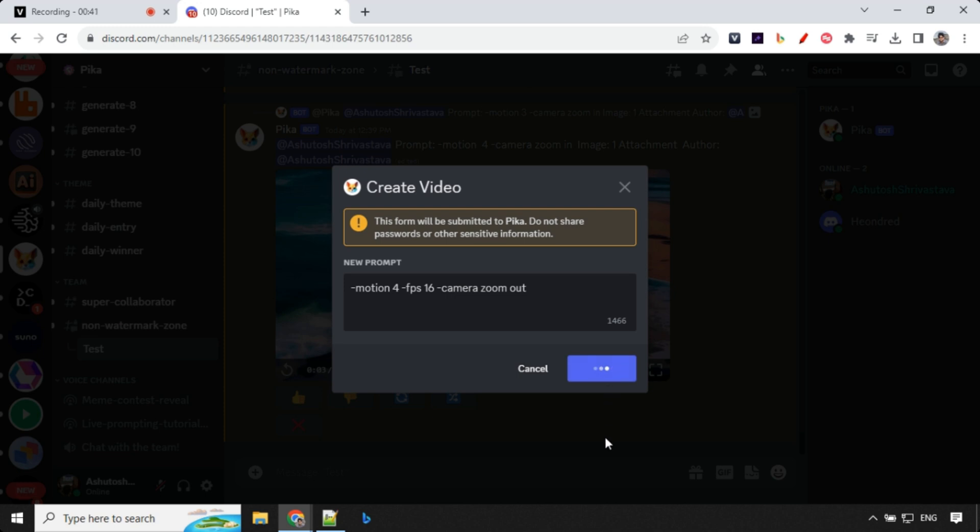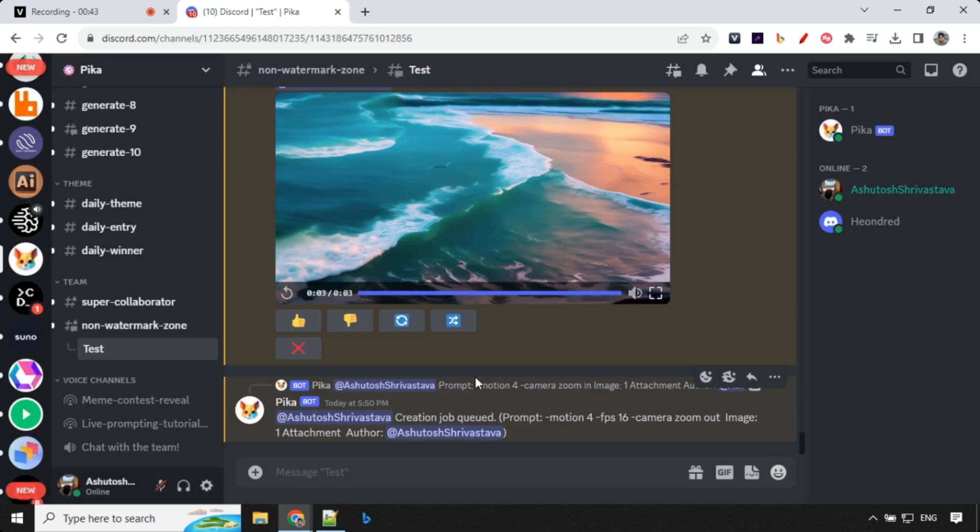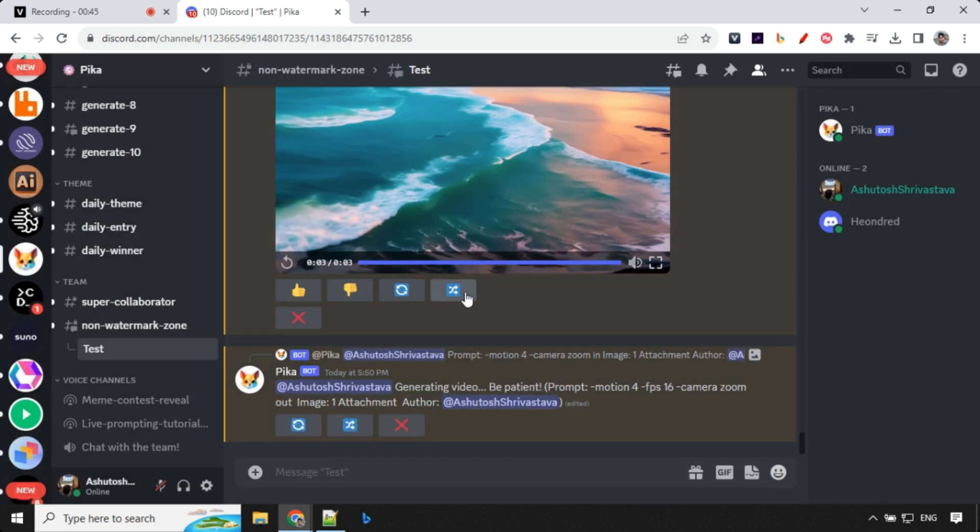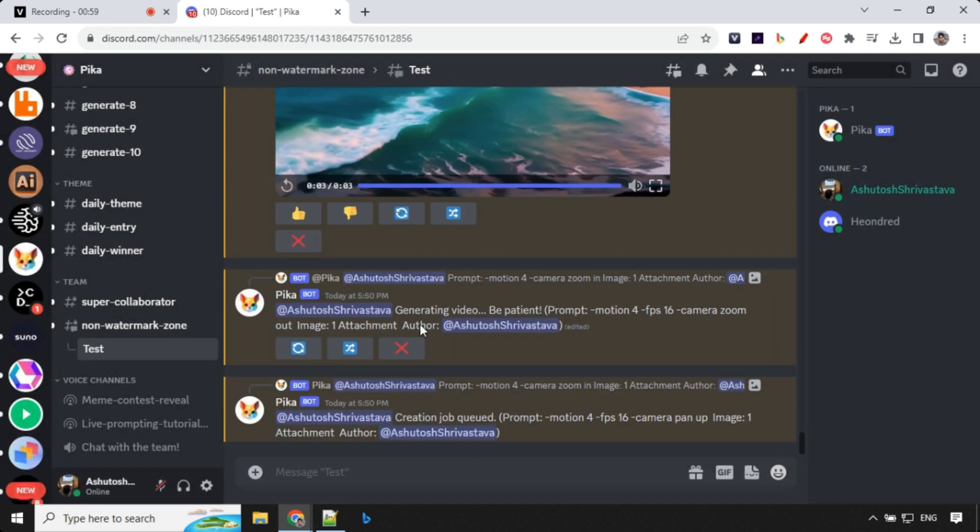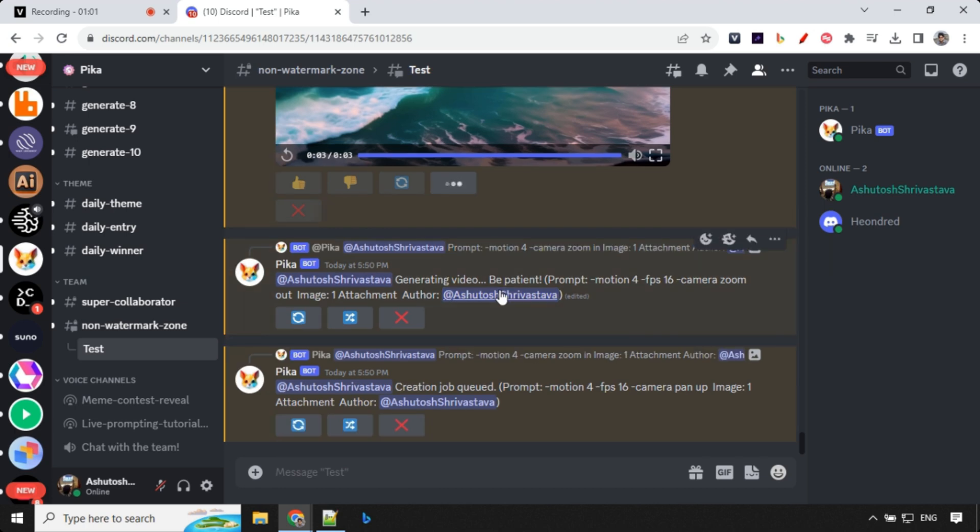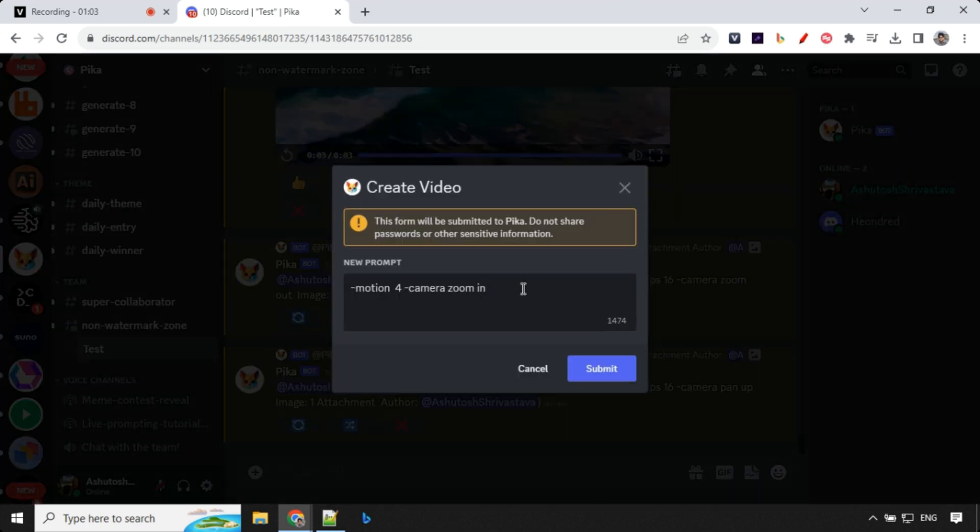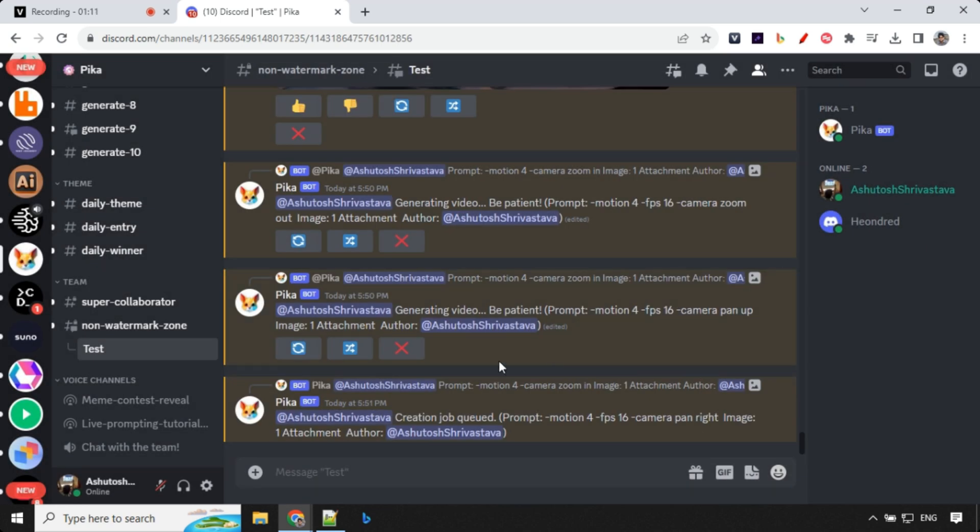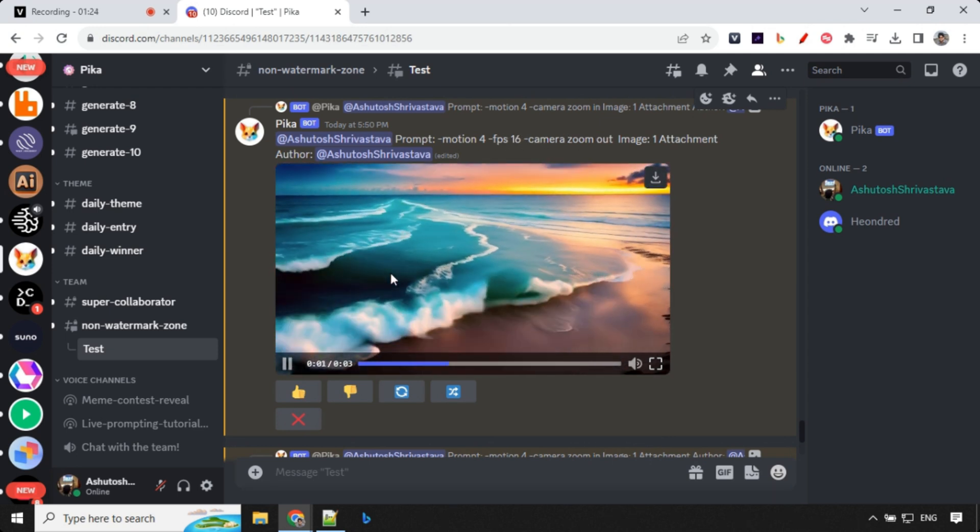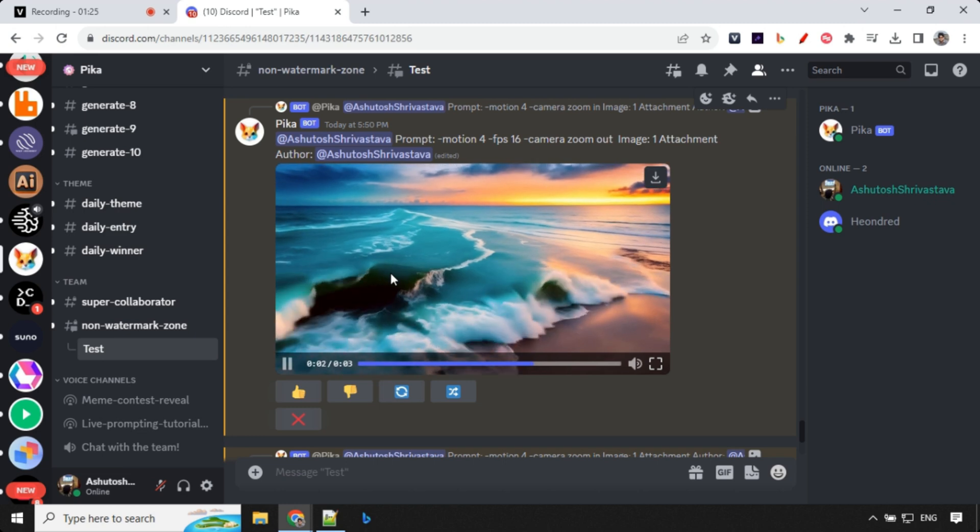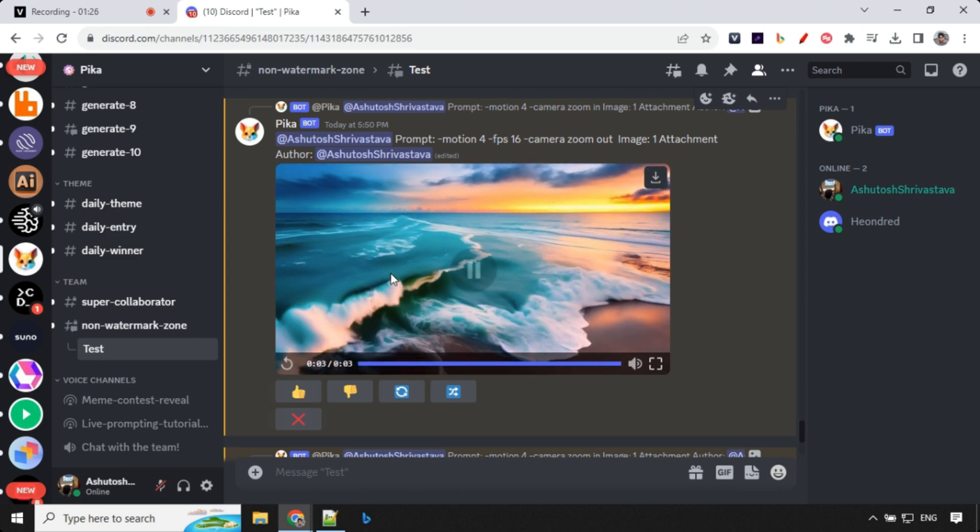So what you can do is you can also parallel run a different command. So as I'm over here I'm going with let's go with pan up and click on submit. So we will have another video. Let's click on over here and go with the same command and pan right. So let's click on this and wait. Let's have a look at the result here. So this was motion 4 frame per second 16 and zoom out. So you could see that the camera is zooming out from the scene. That's really great.